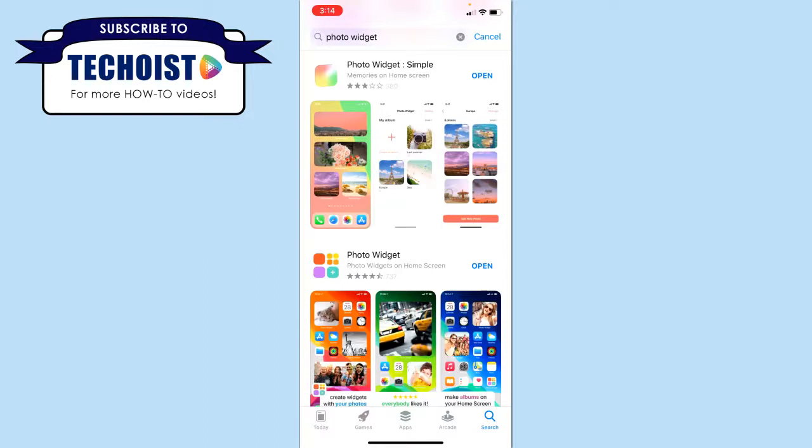The main differences are that Photo Widget Simple allows you to create multiple albums that you can create multiple widgets with, and Photo Widget allows you to add dates and titles to your widget, which is fun for some customization.